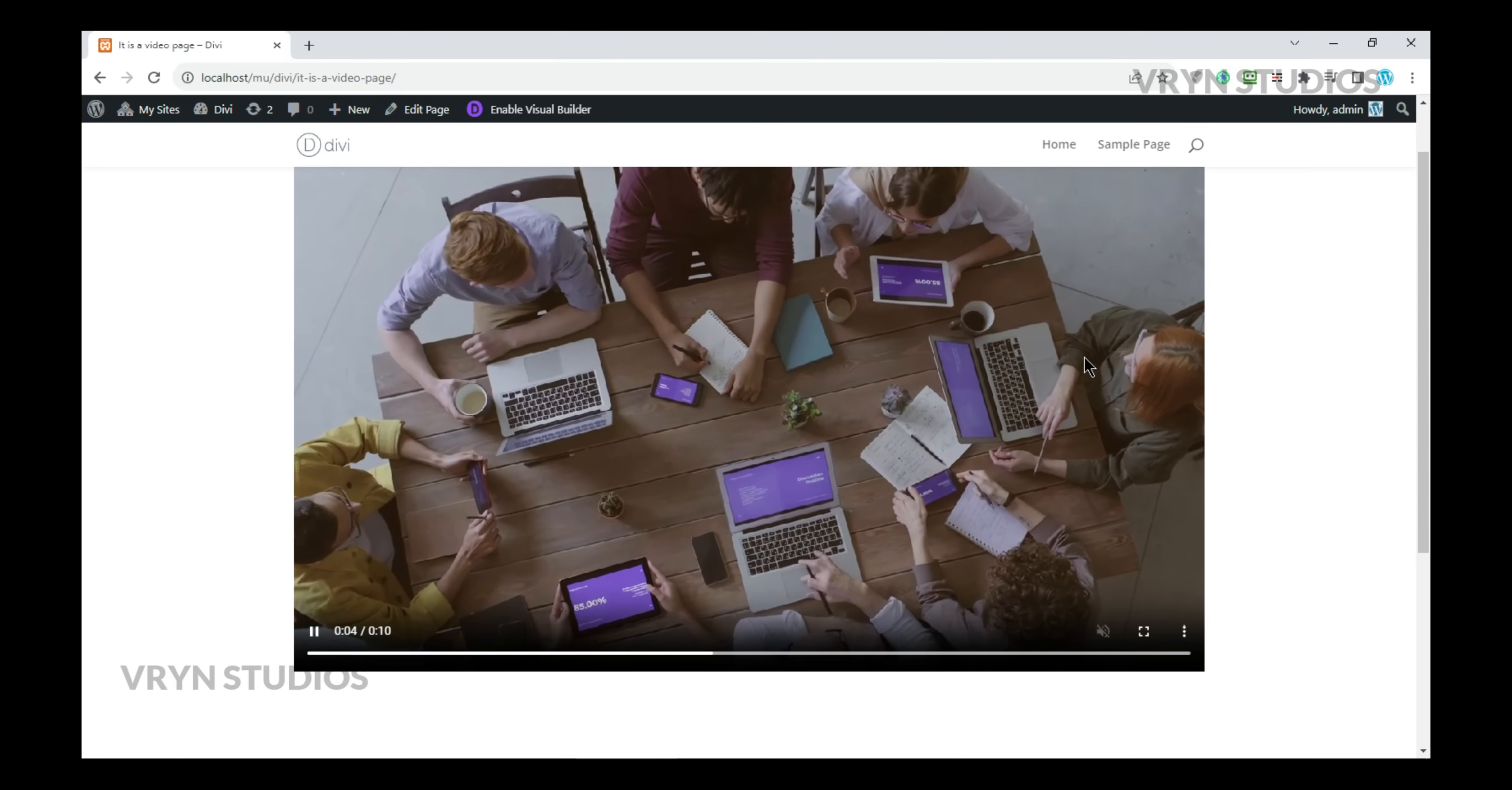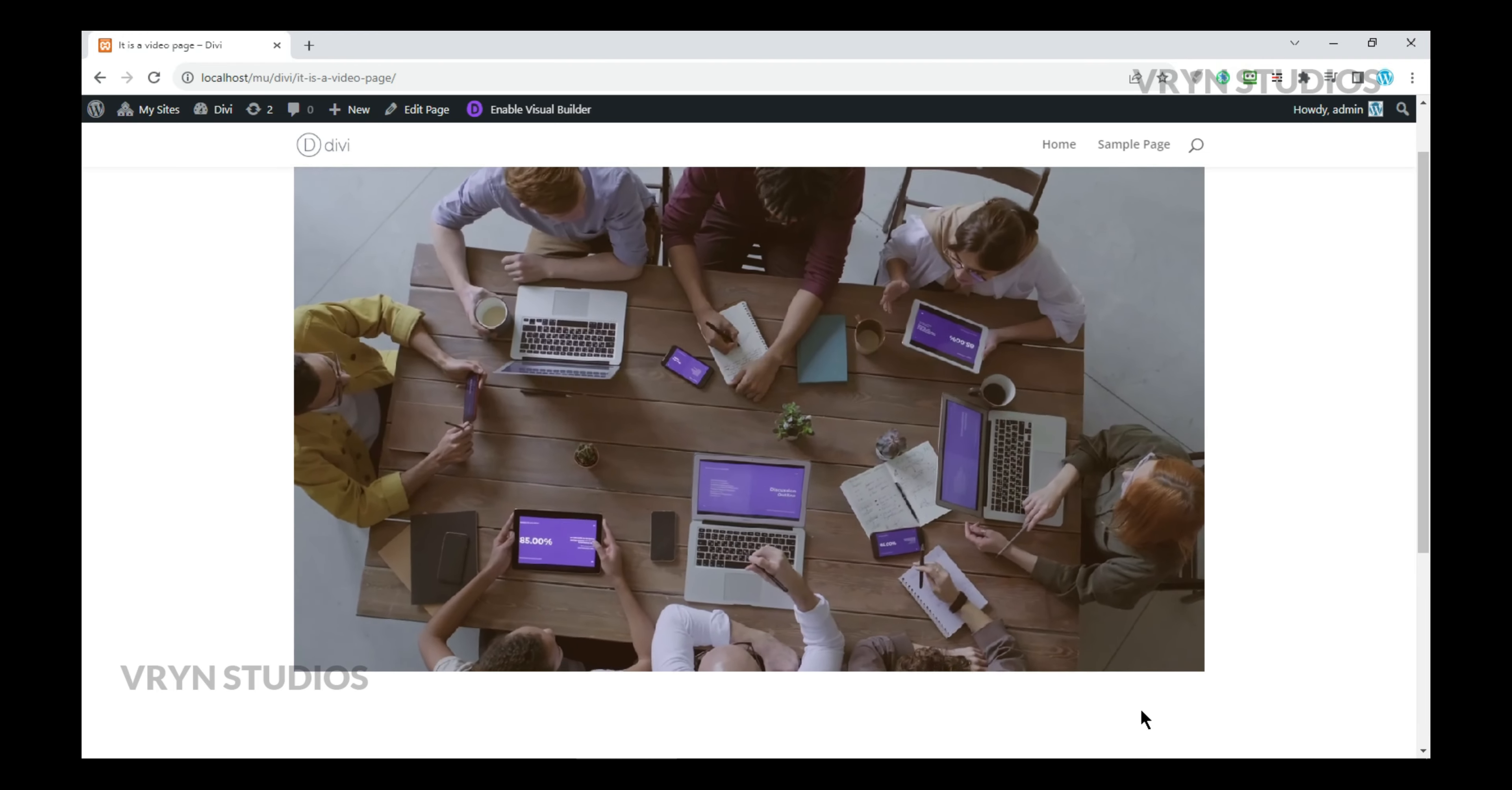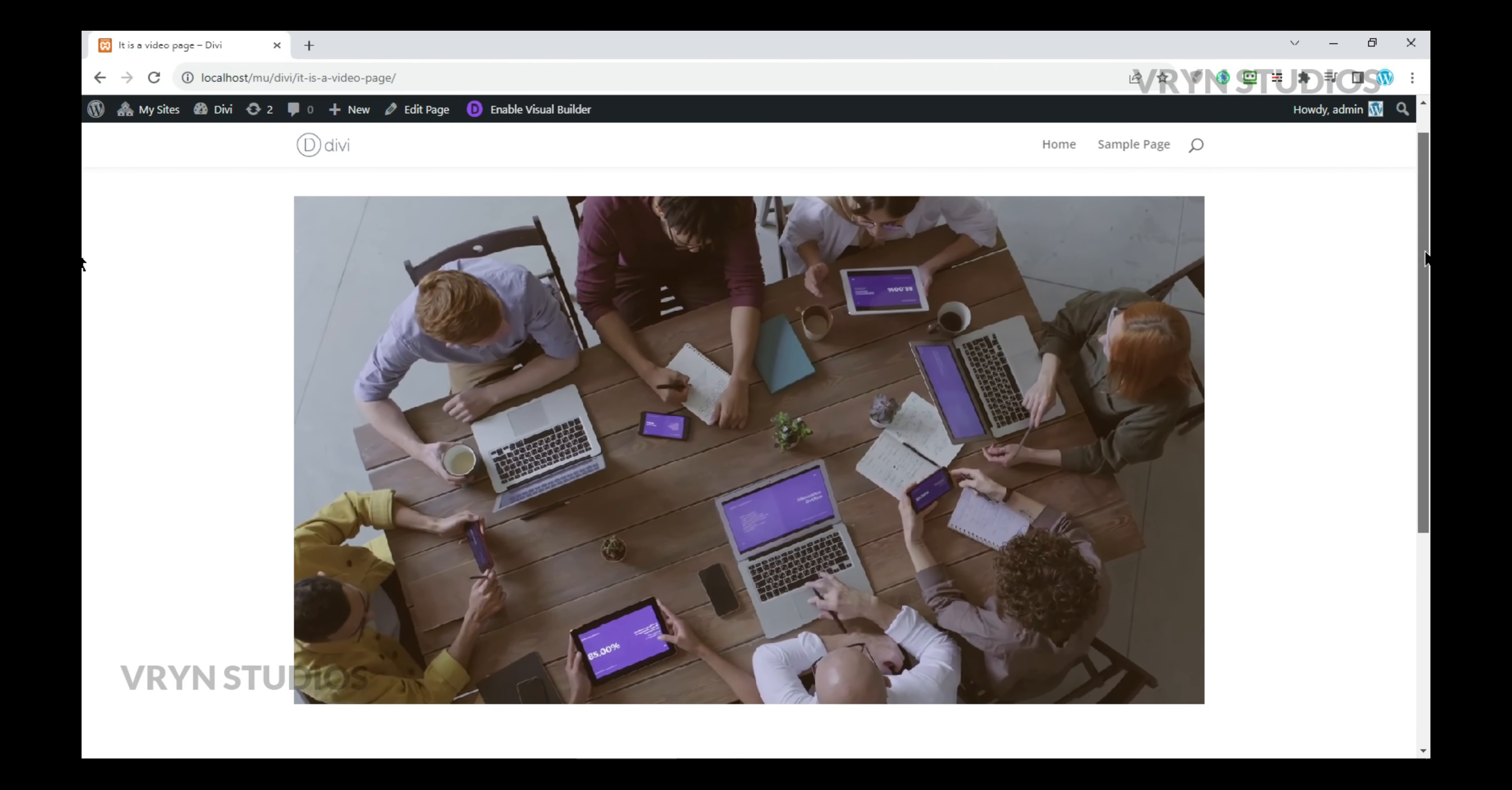And it will loop too. All right friends, this is how you can make a video autoplay and loop as well.